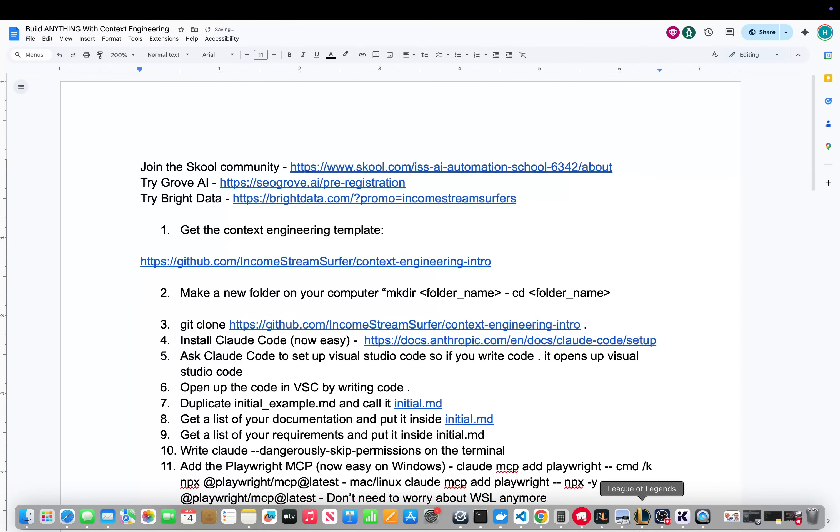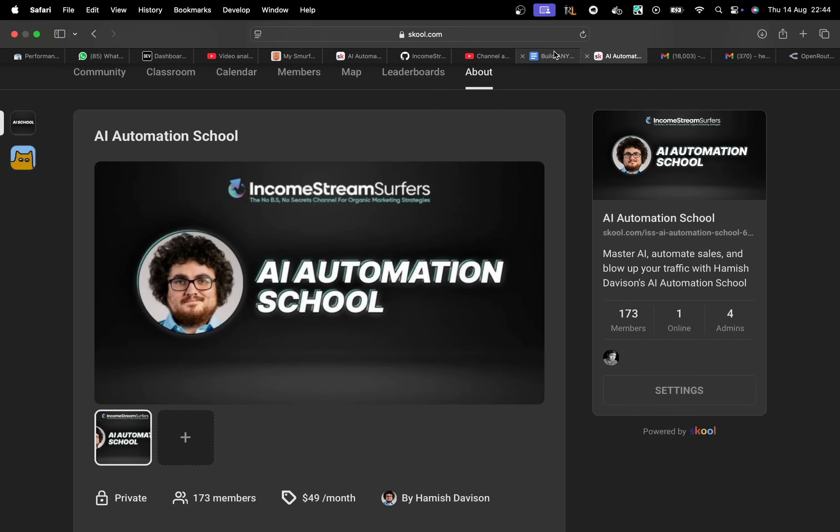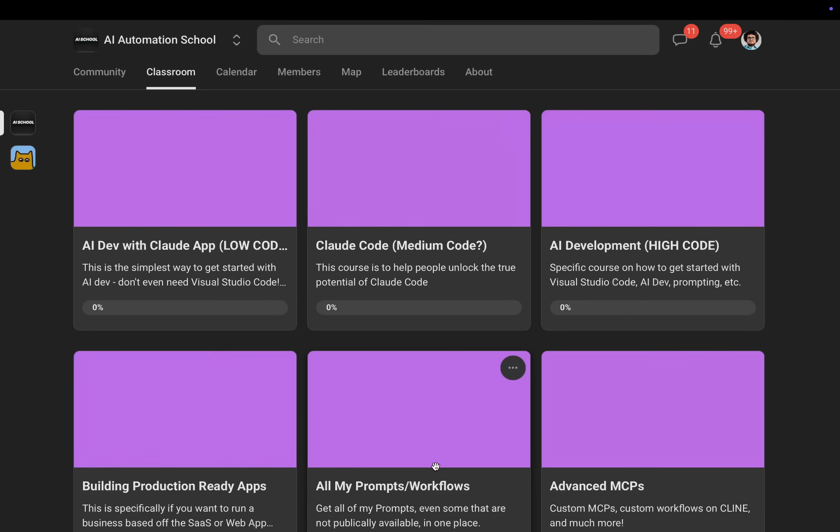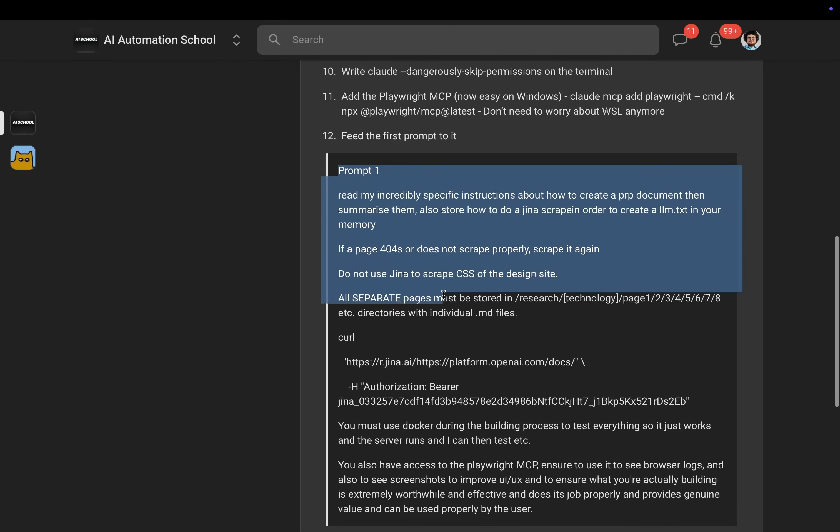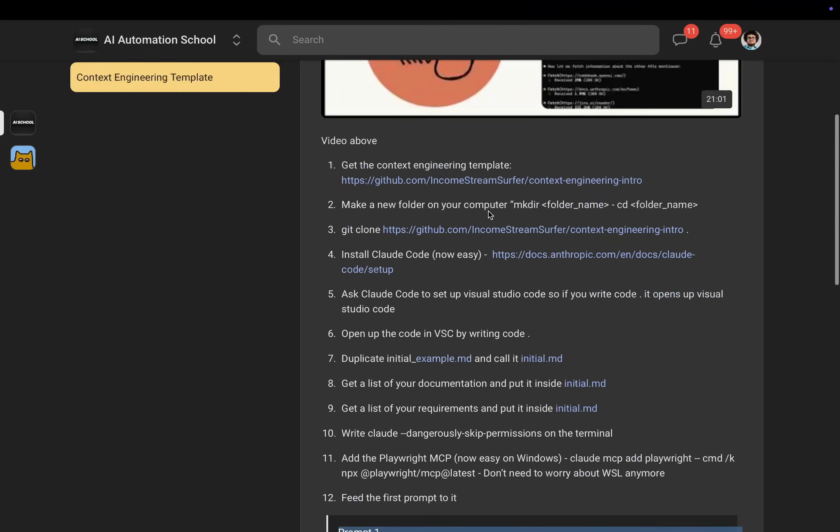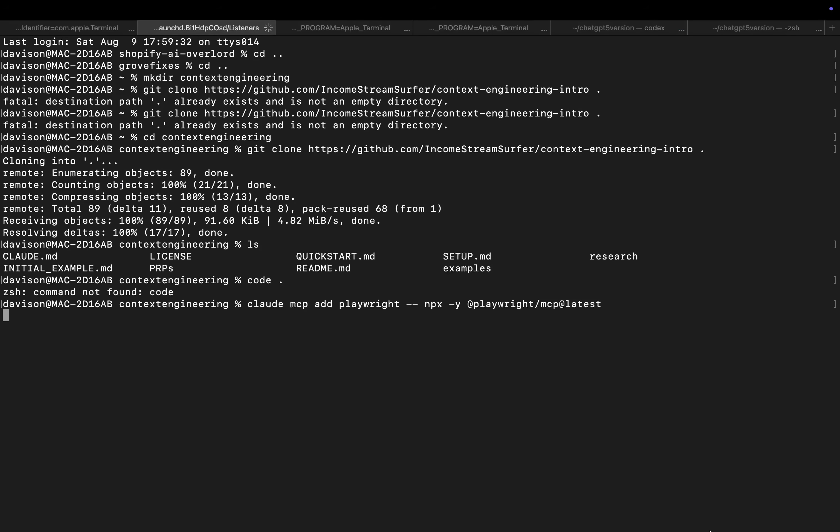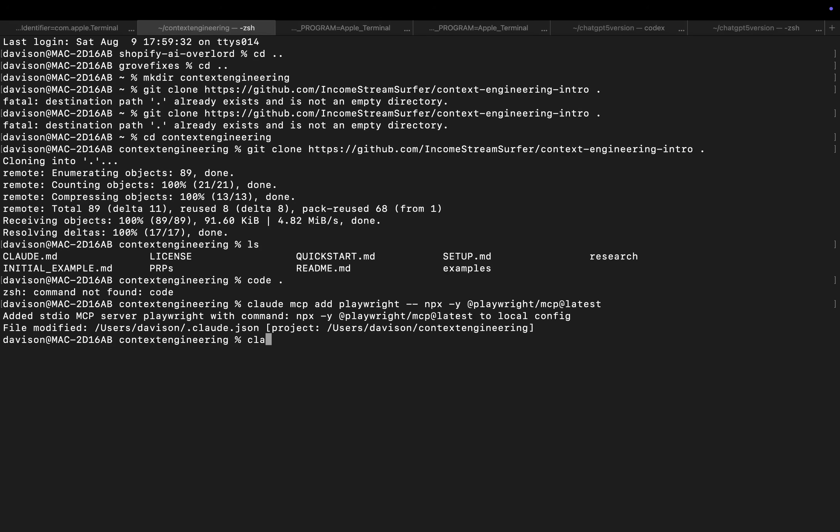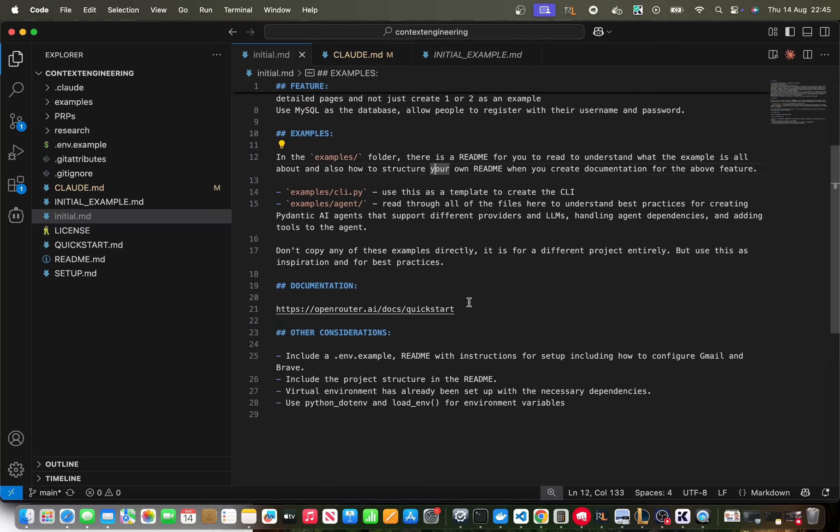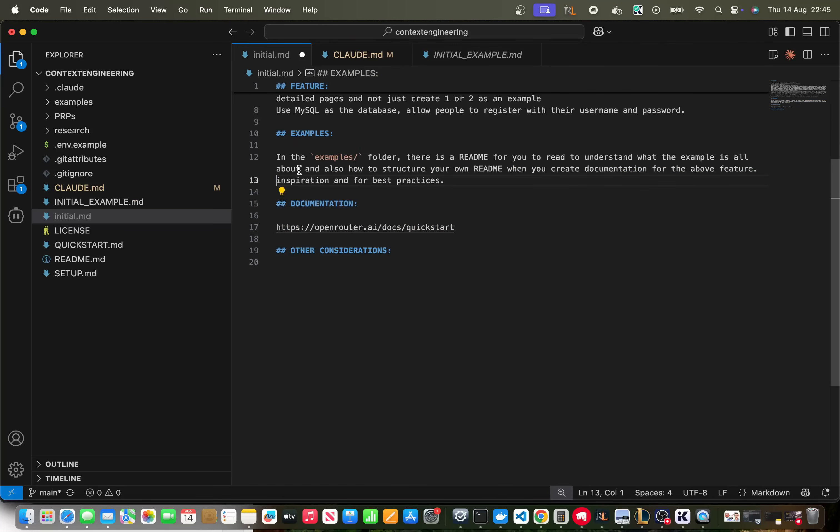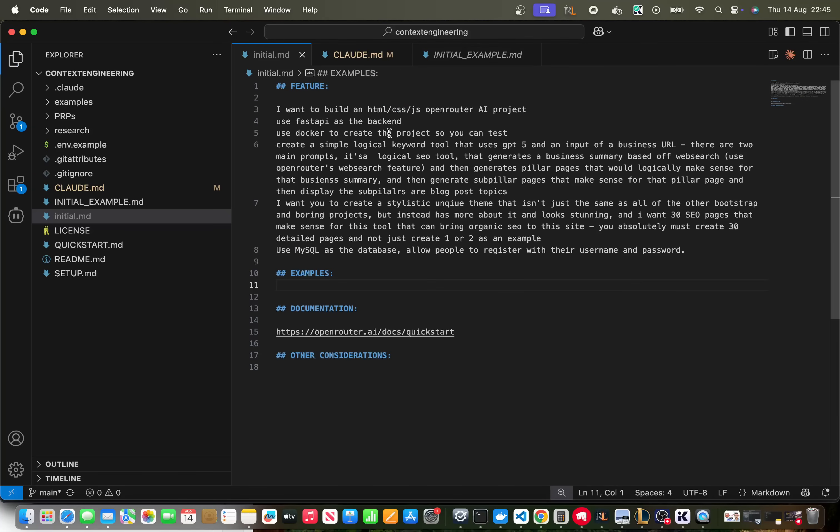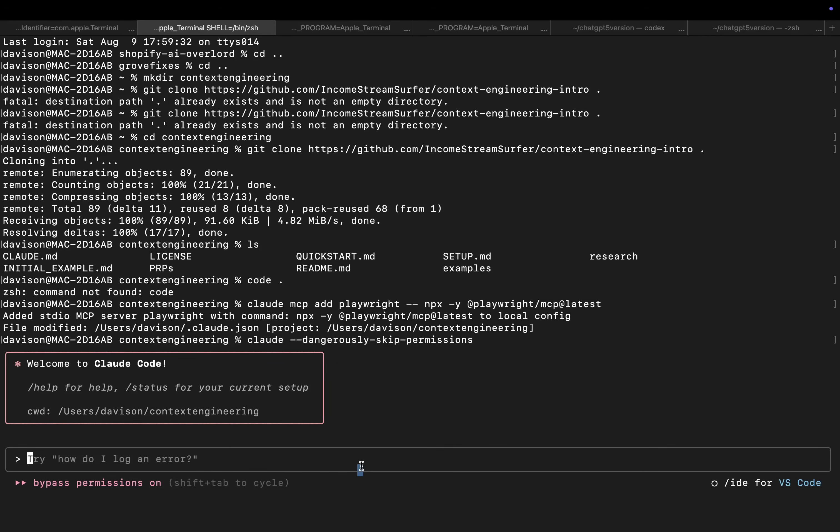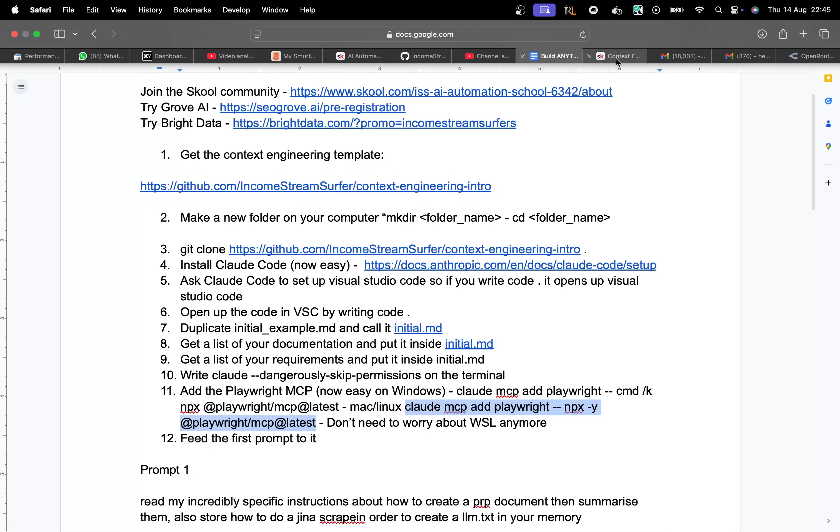There is this document you can find this document in the description of the video completely for free. I'm going to use my school community just because it has the most up-to-date prompt. Let's go classroom. I think it's here context engineering template. This is my most up-to-date prompt here. I do need to install Playwright so let's just do that as well. Let's run the command to install Playwright. You can find this in the document for your system. That should be good to go. Let's write claude dangerously dash dash dangerously dash skip dash permissions. Nothing pops up so the MCP is working perfect.